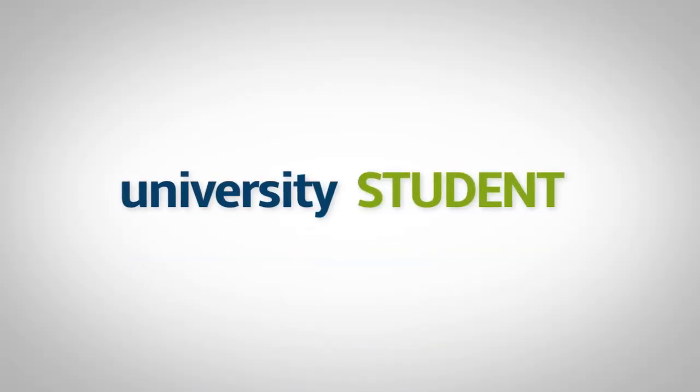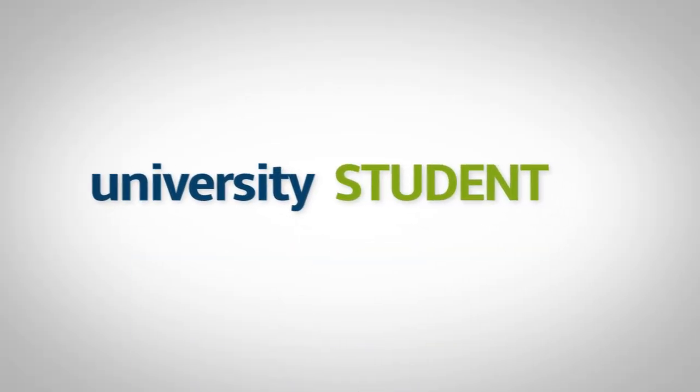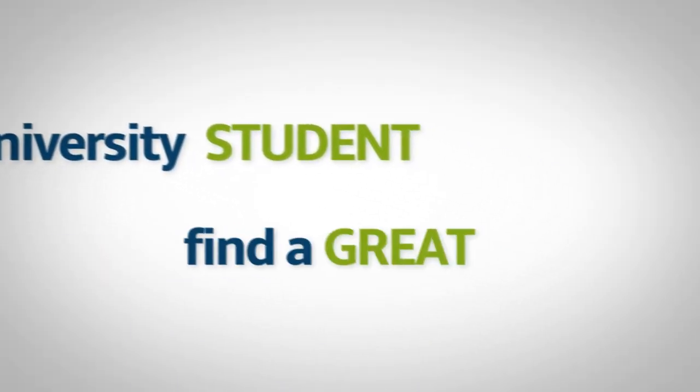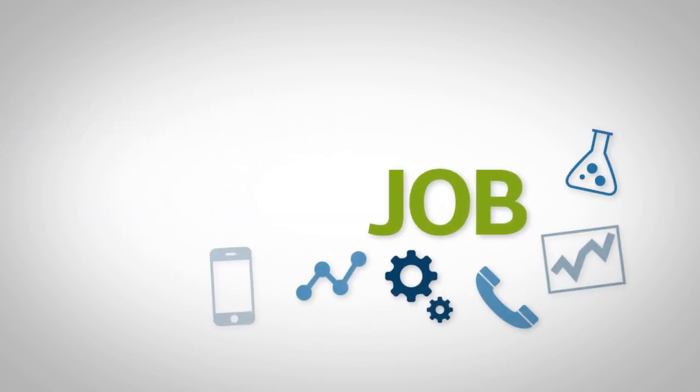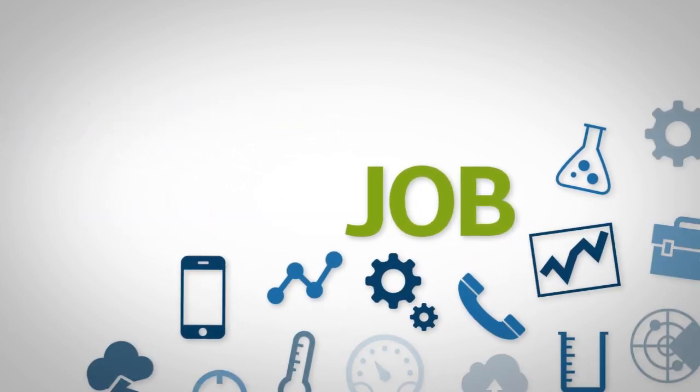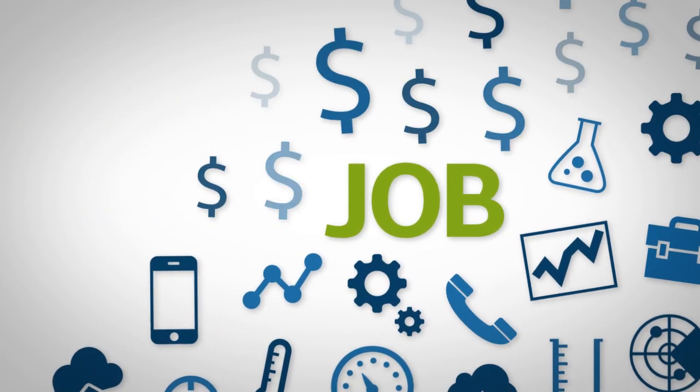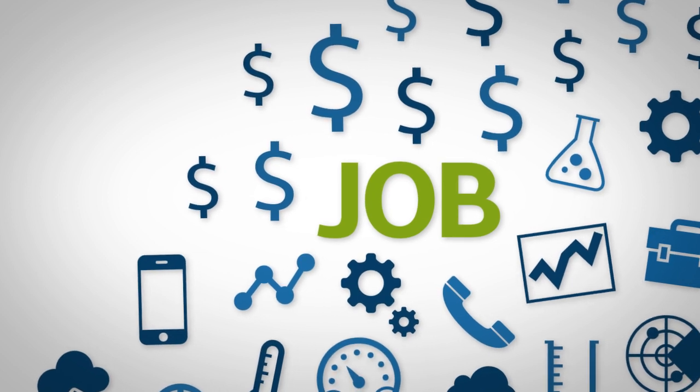So, you're a university student. You study to be able to find a great job one day. The job where you work on interesting projects, learn new things and get a good pay of course.